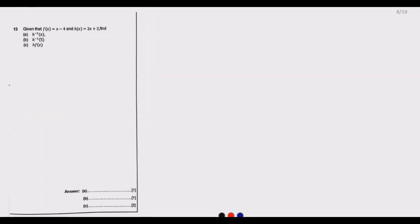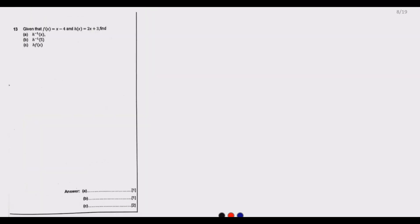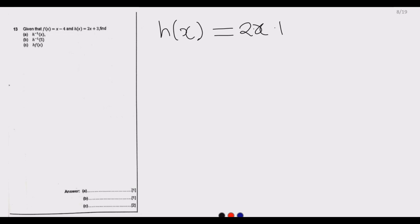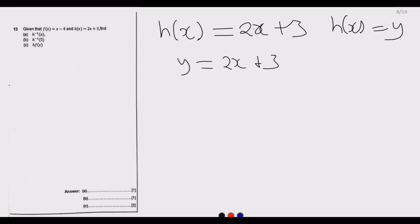Question 13 asks us to find the inverse of function H, where f(x) equals x minus 4, and H(x) equals 2x plus 3. To find the inverse of H, the first step is to let H(x) equal y, so y equals 2x plus 3.